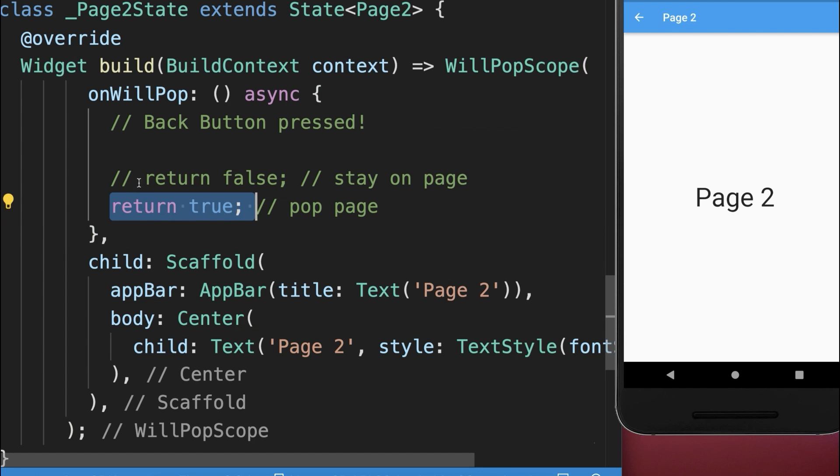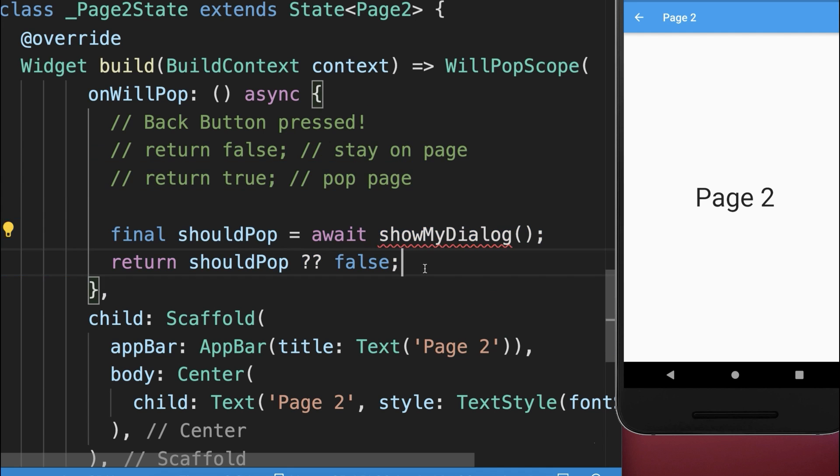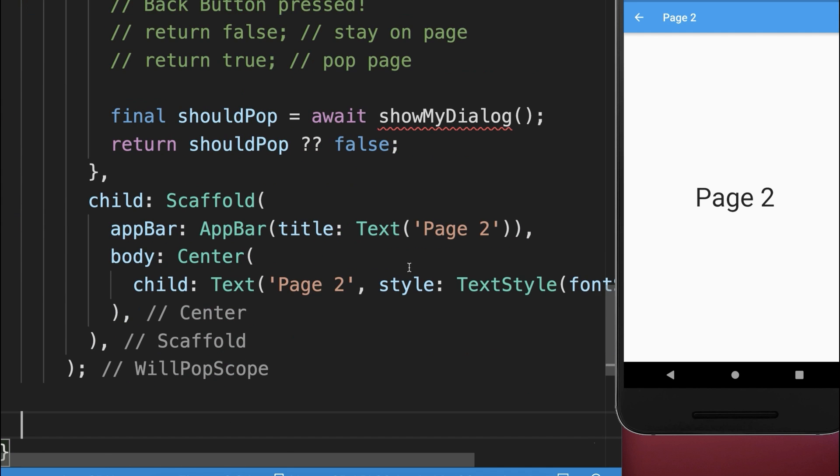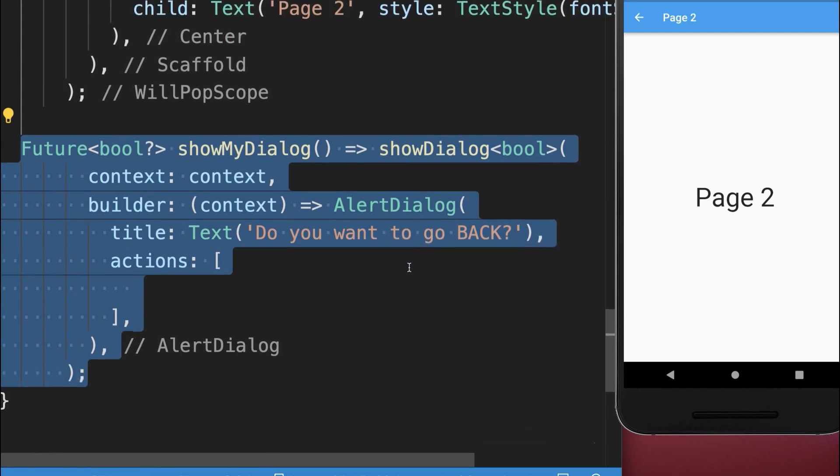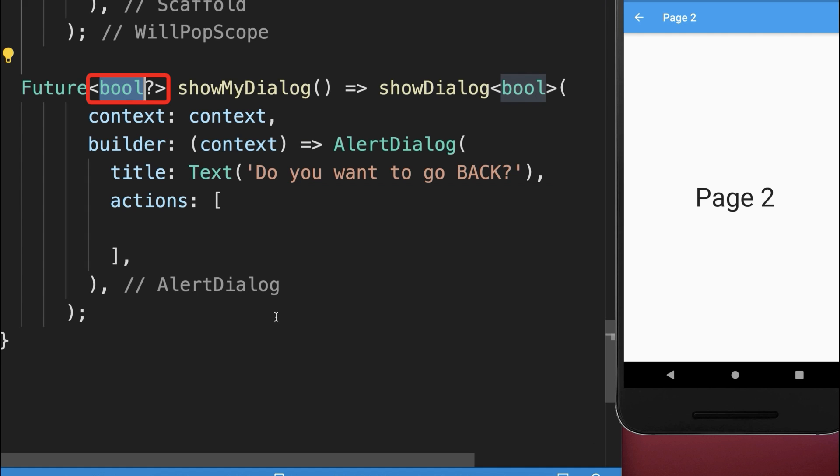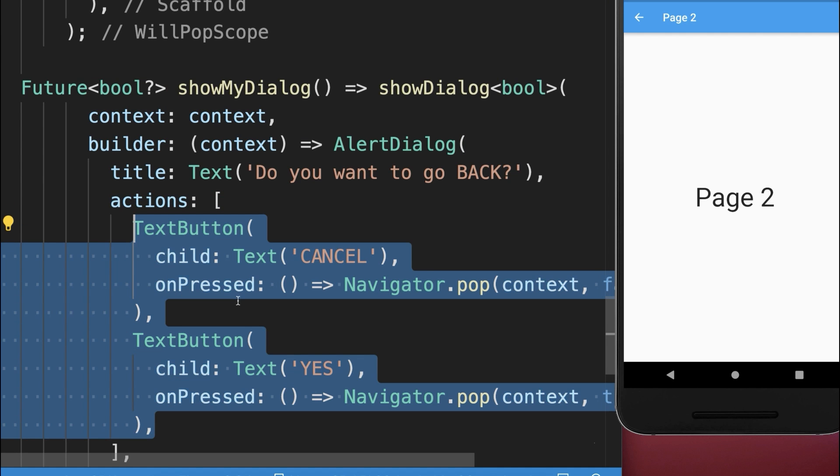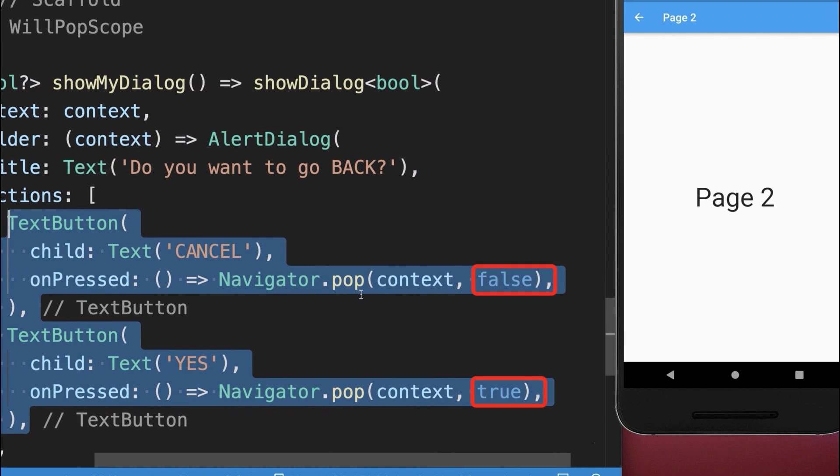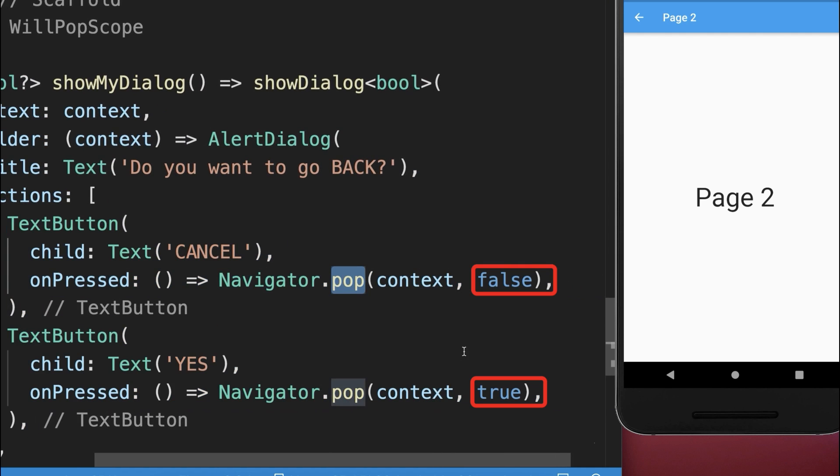You can return true or false depending on some conditions. In our case, we show a dialog and this dialog returns a boolean flag. We create two action buttons and with the Navigator.pop method we can return a false or true flag.